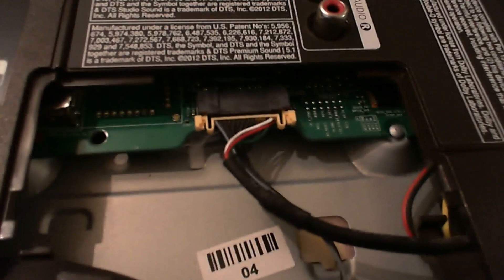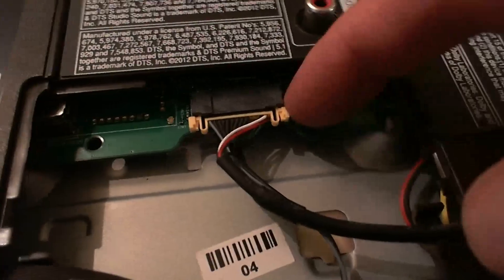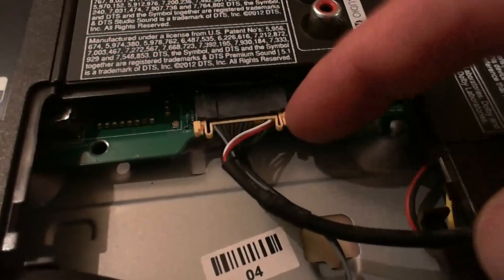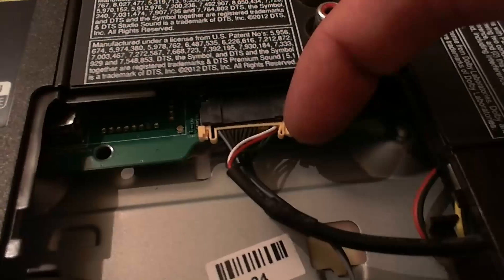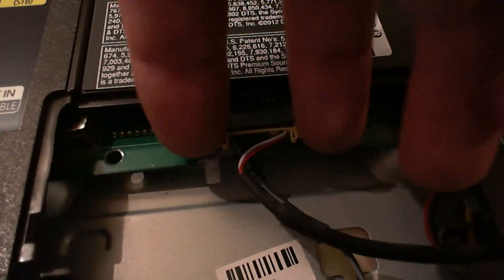The first thing we're going to do is remove that little cover here, and then the little cable underneath. That's from the power button and the IR receiver.